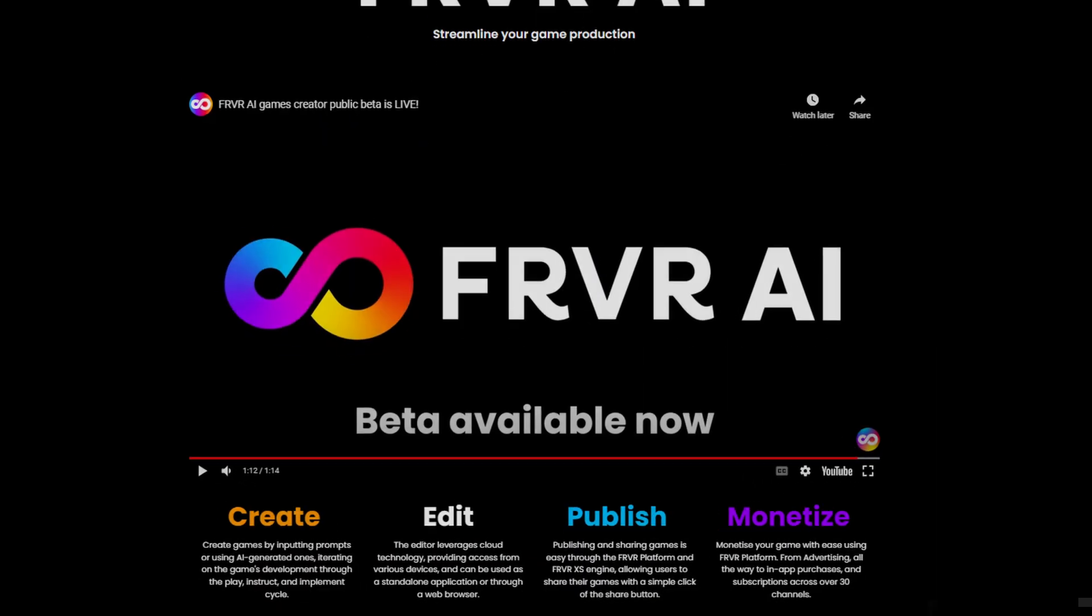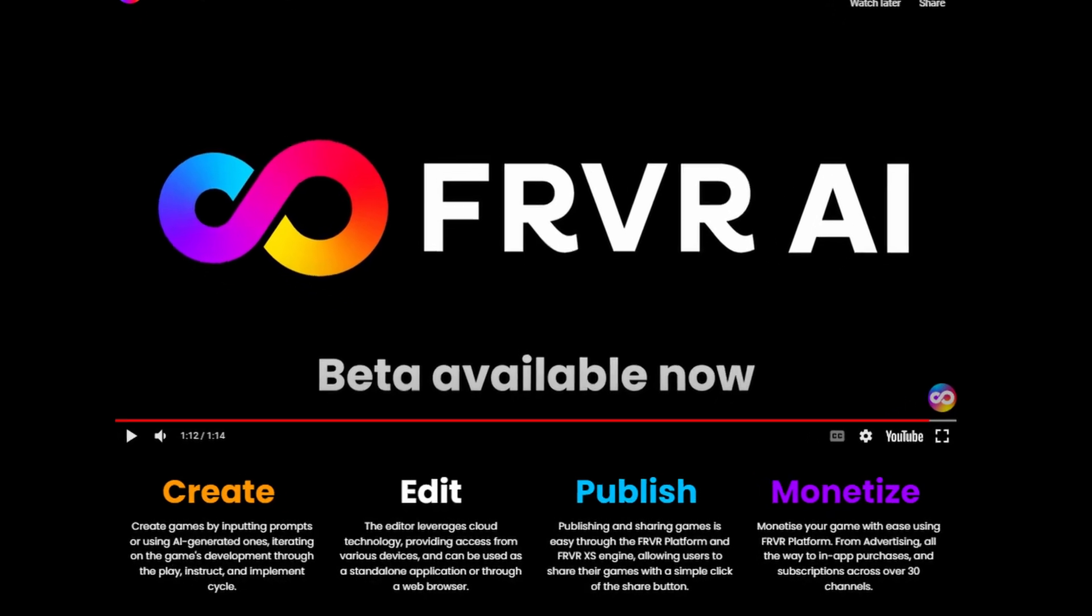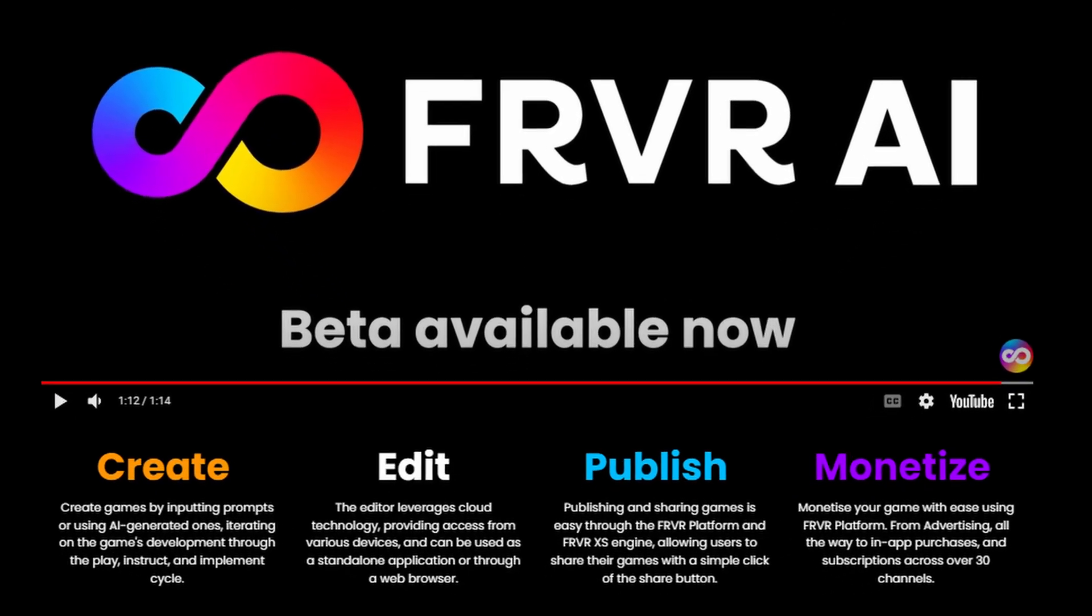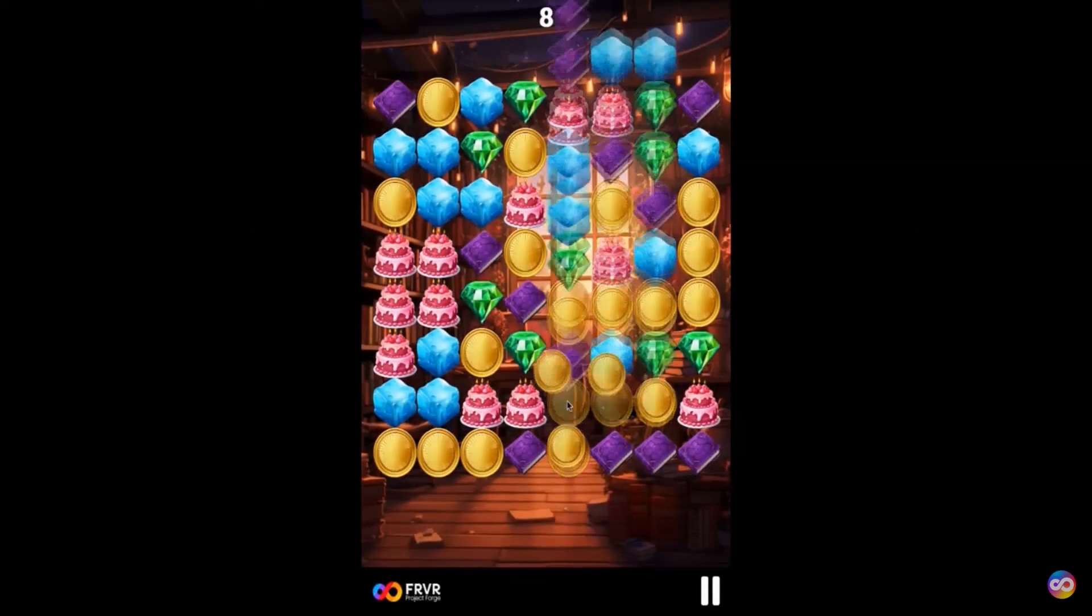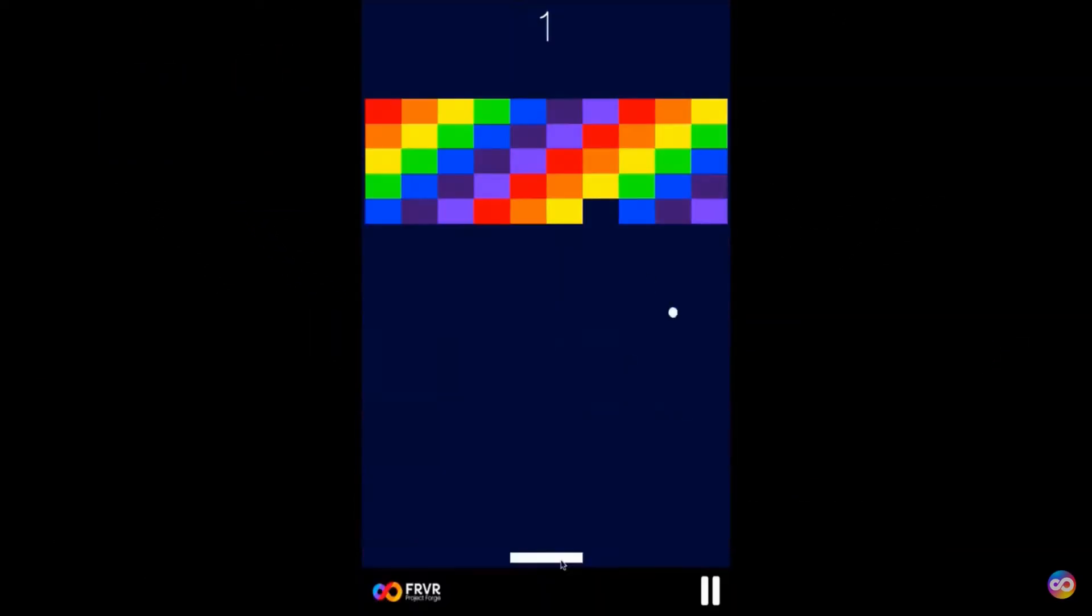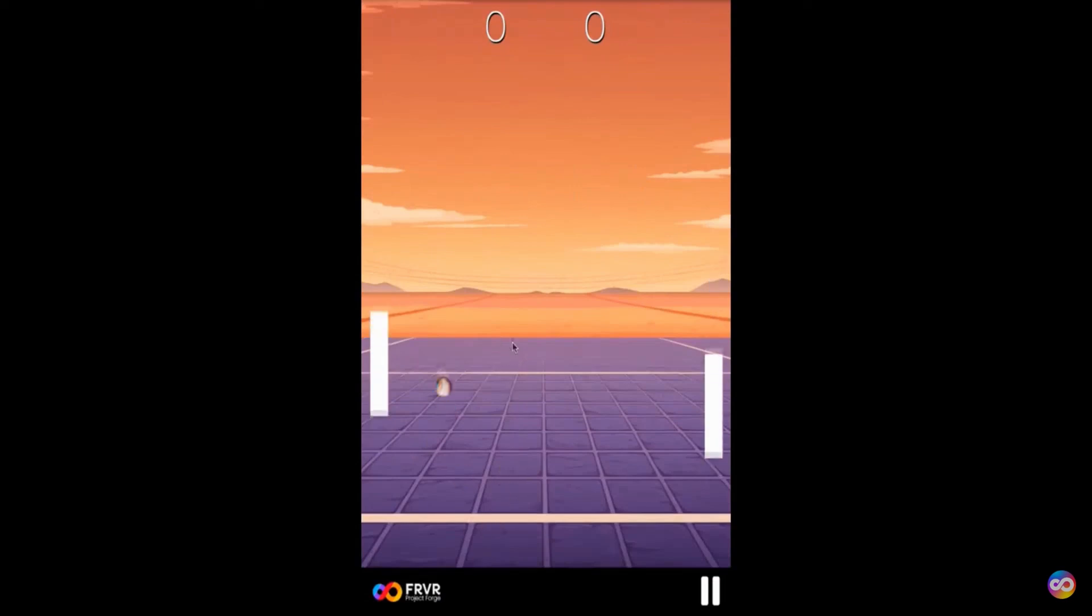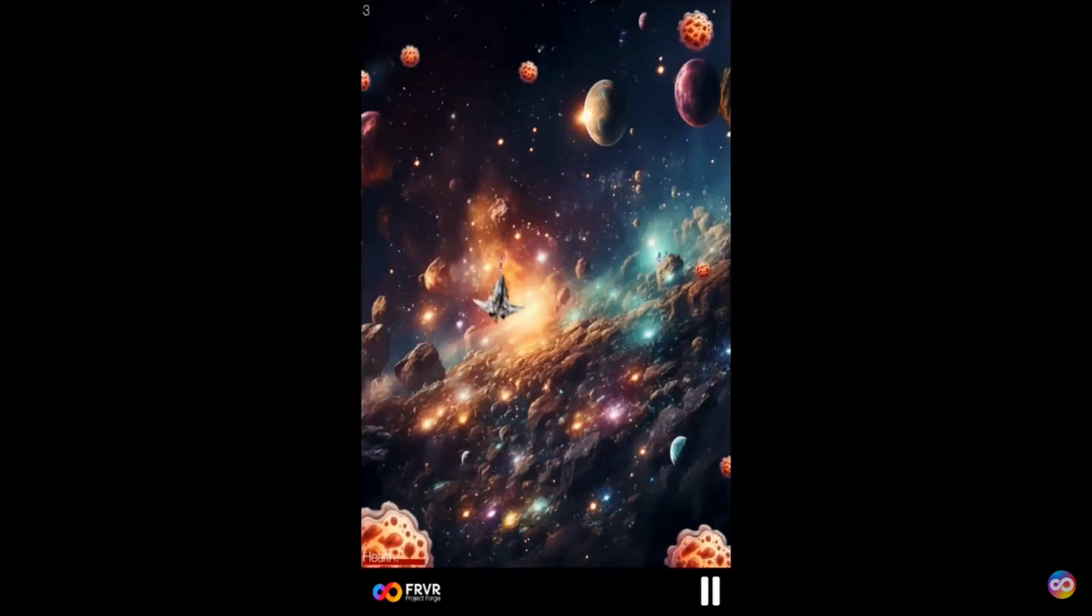Whether on a computer, tablet or smartphone, FRVR AI is accessible across devices. In fact, creating a game is as simple as inputting a prompt or using an AI-generated one.